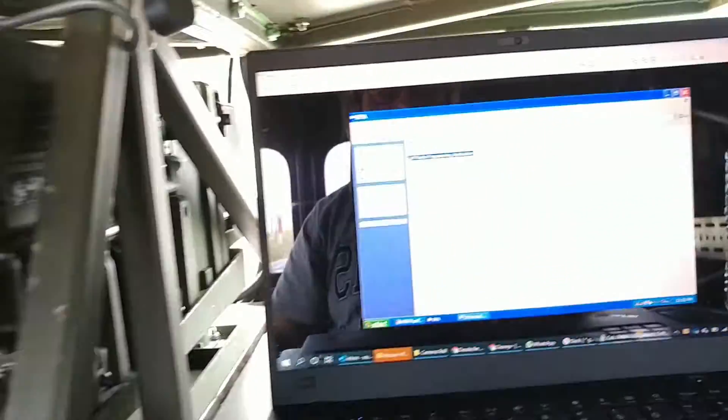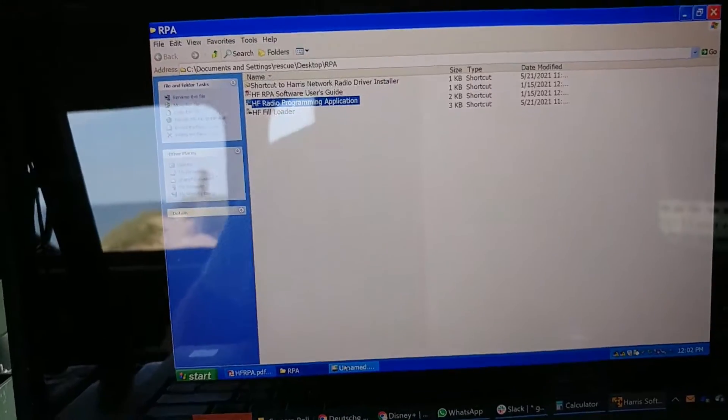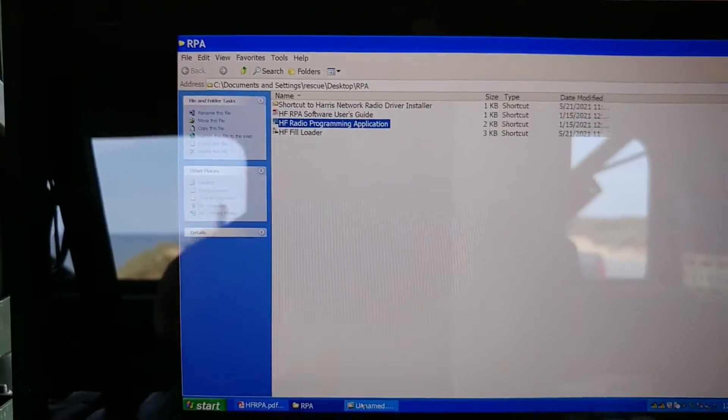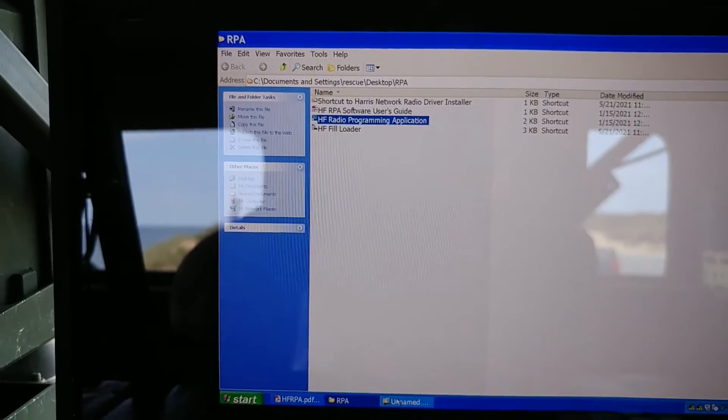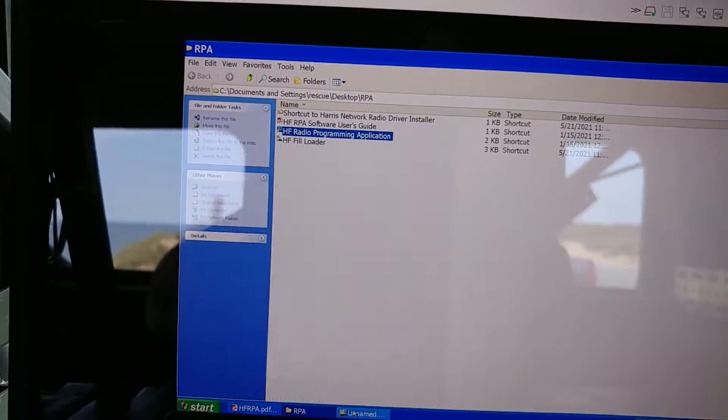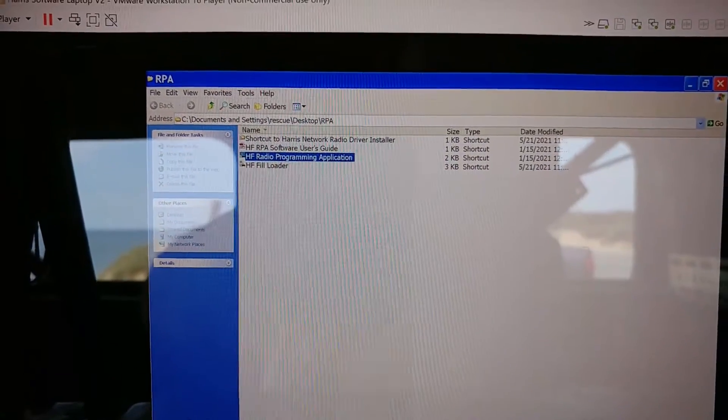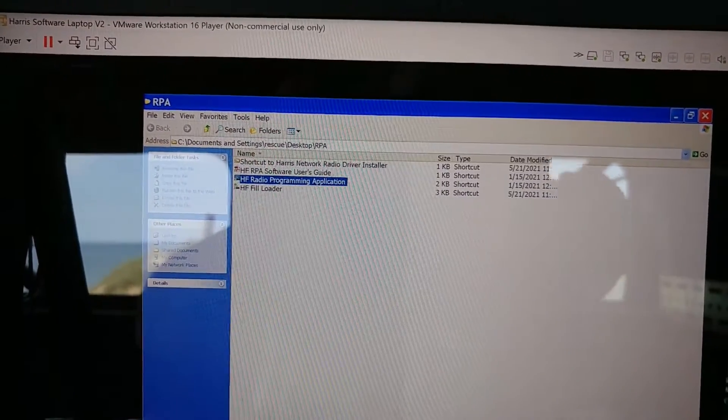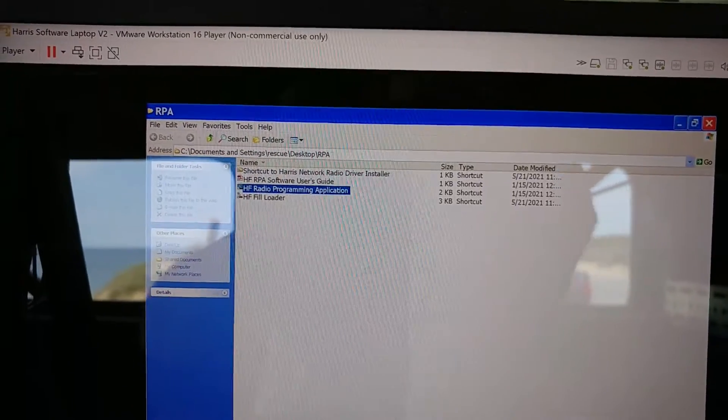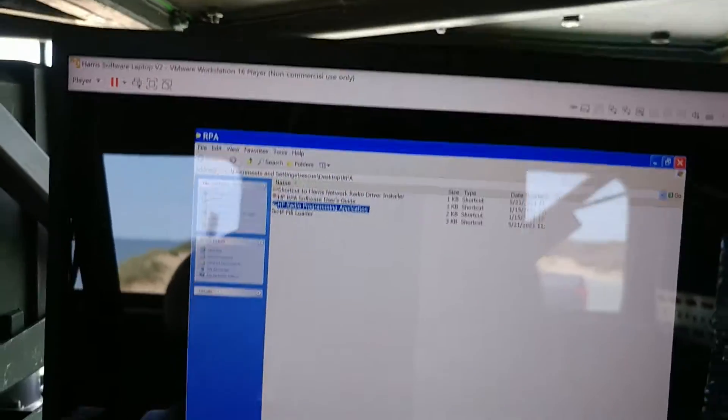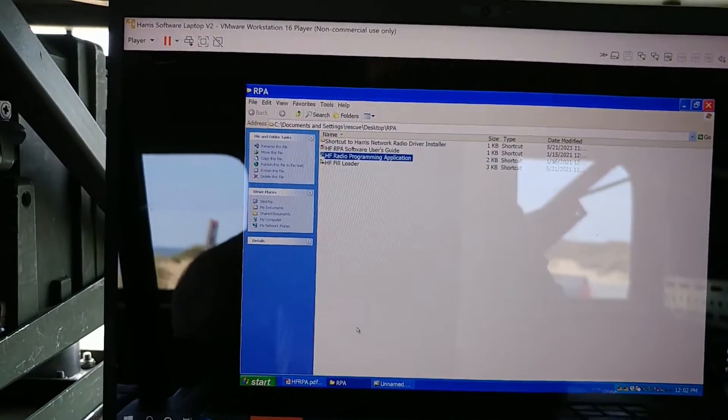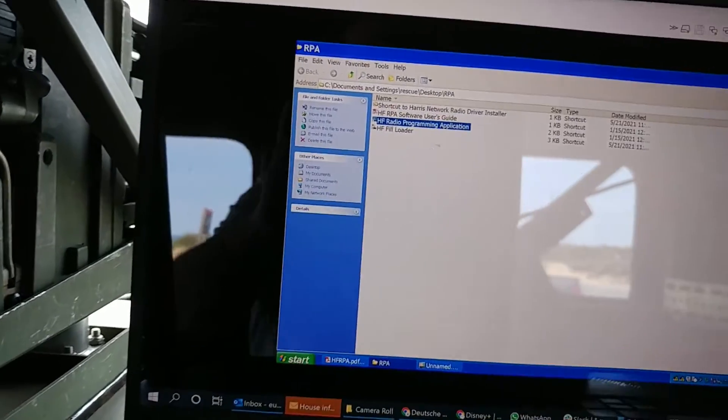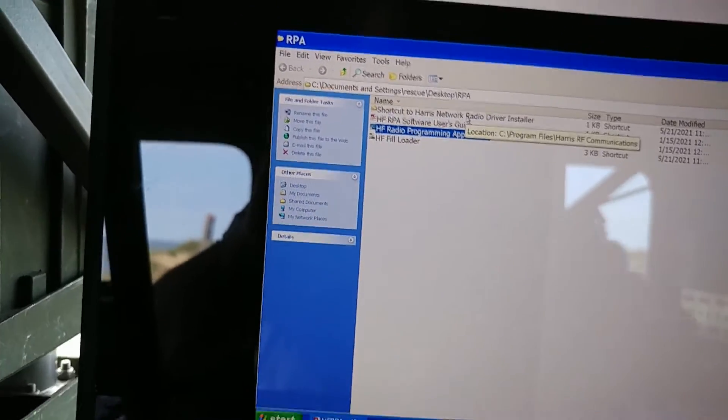The problem was that the software, which uses point to point protocol, which is TCP IP over a serial port essentially, was when I got the image of the computer, of the original computer that had the software, it must've been set to COM one. And so it wasn't communicating with the radio. So what I decided to do,